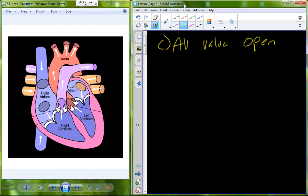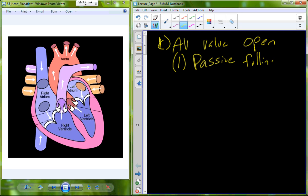The right atrium fills up, blood enters the right atrium, and it pushes through the AV valve. As blood fills up in the right atrium, it causes the AV valve to open, and blood is basically just going to flow into the right ventricle. There's no contraction occurring in the right atrium, so we simply call this passive filling — passive because there is no energy being exerted to move the blood into the right ventricle.